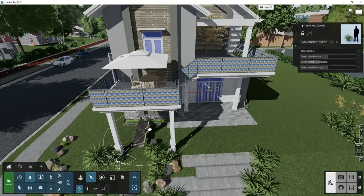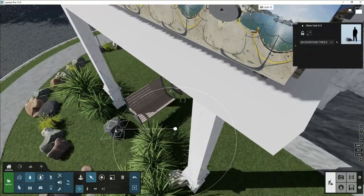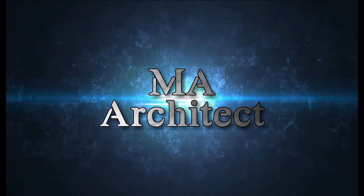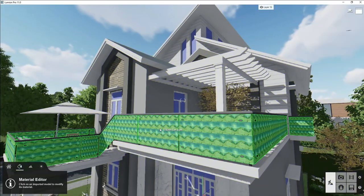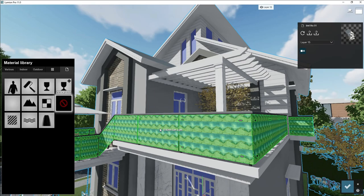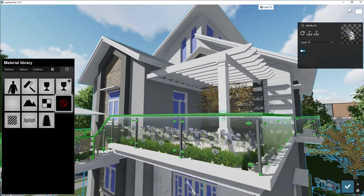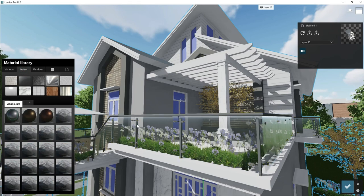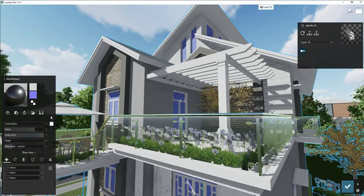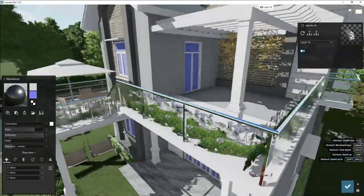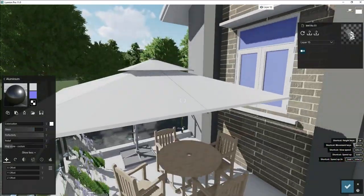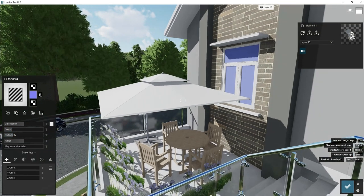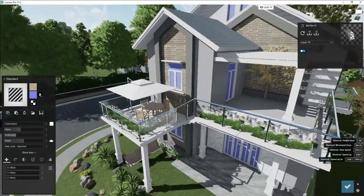Let's start our video. This is our model, but first of all we will adjust some material as we import from Sketchup like railing is glass and aluminum and this is our tent.